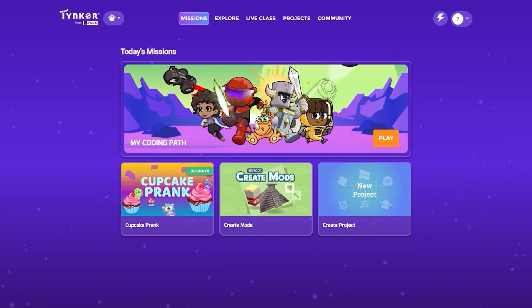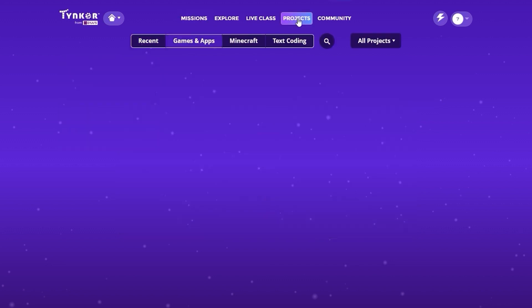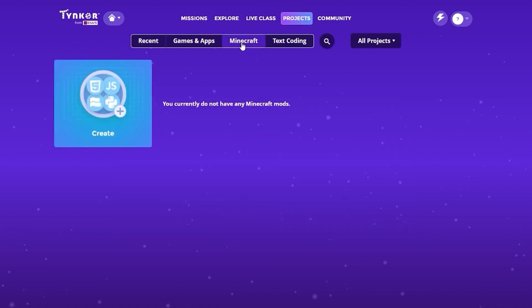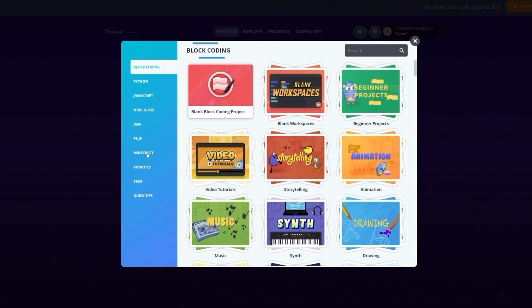You should now be on the Tinker homepage. Go to Projects. Select Minecraft and click on Create. You should be on the Block Coding page. Got it? Good!